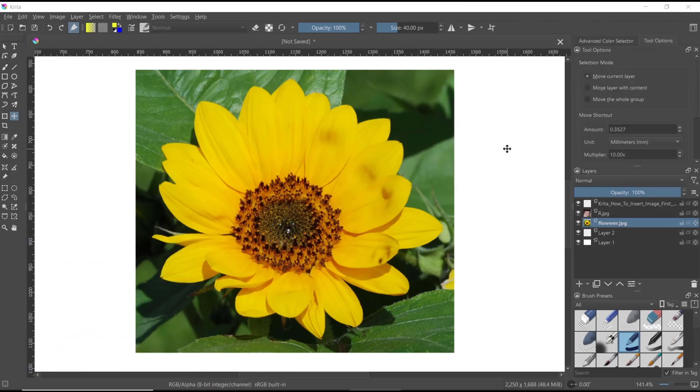Hello everyone, today we are going to learn basic Krita tutorial: how to invert color. So we have this example image.